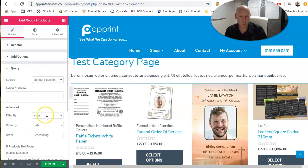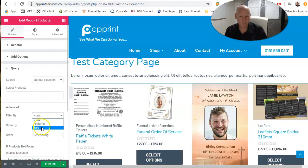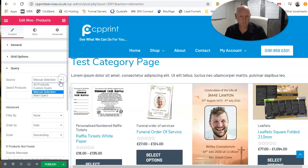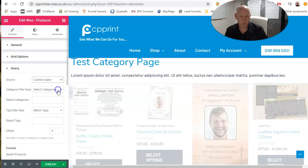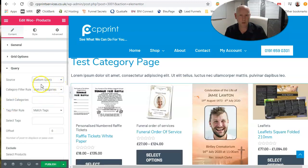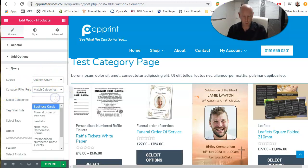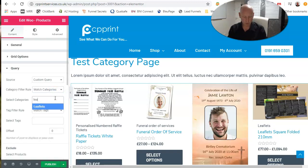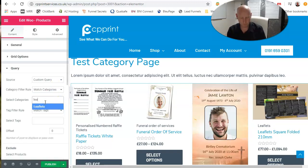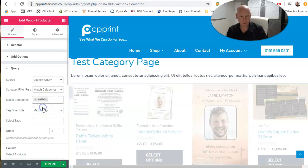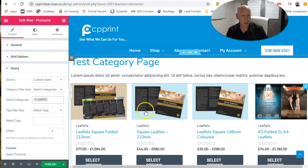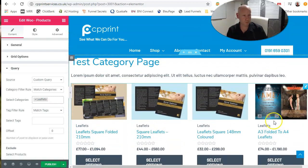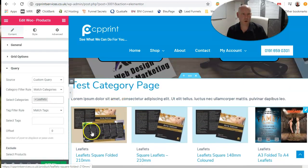You want to choose manual selection and filter by whatever single products, custom queries. That's one custom query. Match categories and we'd go leaflets.